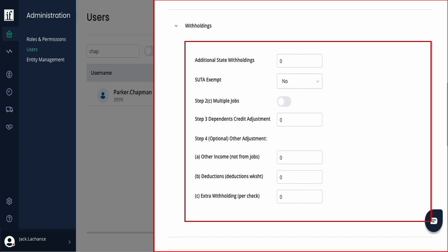Enter any additional state withholding amount. Then for employees hired after 2020, use the federal W-4 form to complete steps two through four.